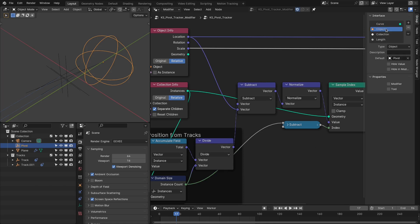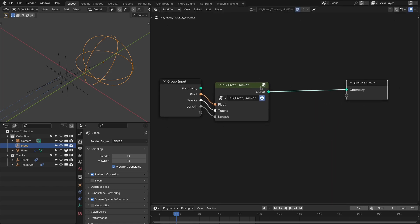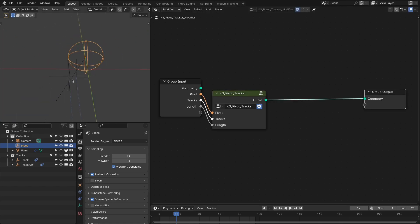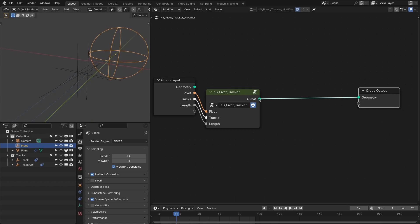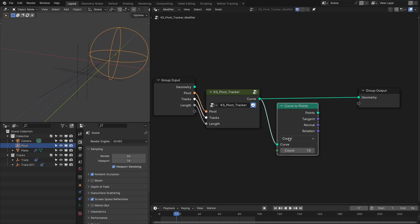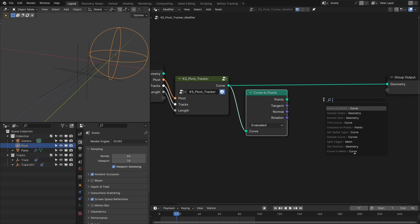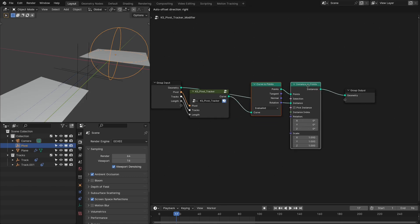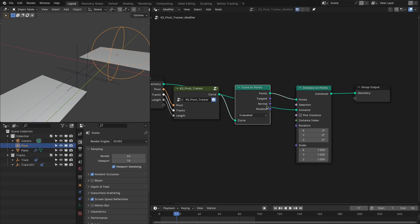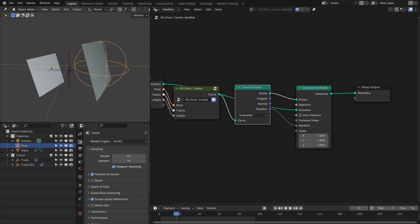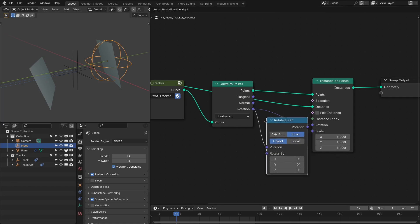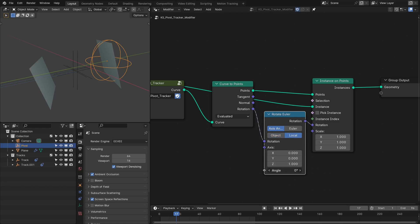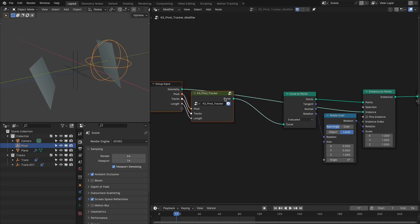Now we're going to build the pivot instance node so we can instance our hard elements or any other elements onto this curve. Add the curve-to-points node, change this to evaluated. After that add the instance on points node — plug this geometry to the instance and connect to the output. We now have two planes. Connect the rotation to rotation so they are pointing correctly. We can add a rotate Euler node to rotate the plane or element, and we can also add a trim node.